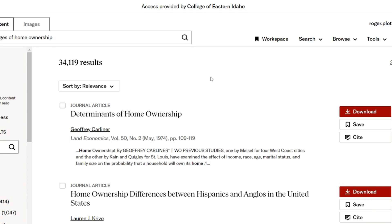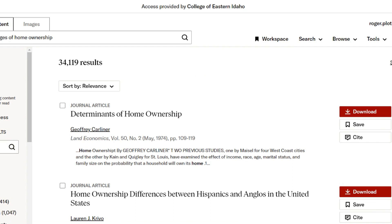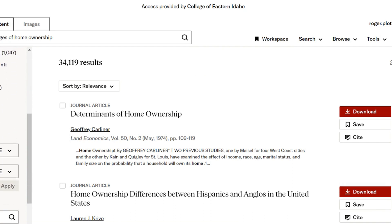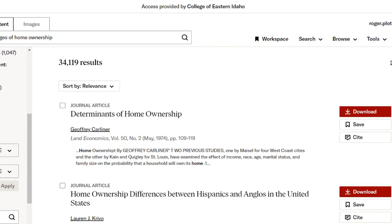Now we can start to narrow it down. We want this to be fairly recent information — home ownership advantages in 1962 were not the same as they are in 2022, right? So let's go over here and filter by date.